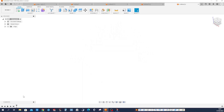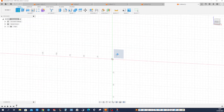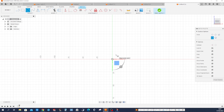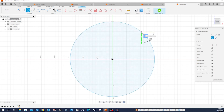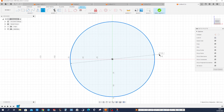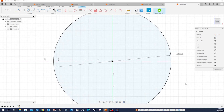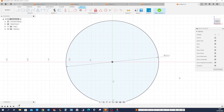Let's start the design with a sketch on that face. Draw a circle at the origin and the center. Give that any dimension you want — 222, that's what I choose.